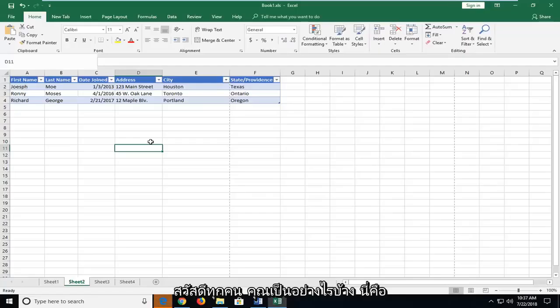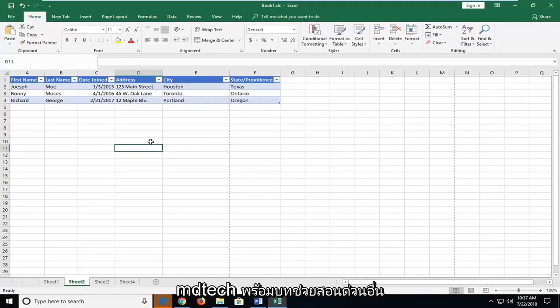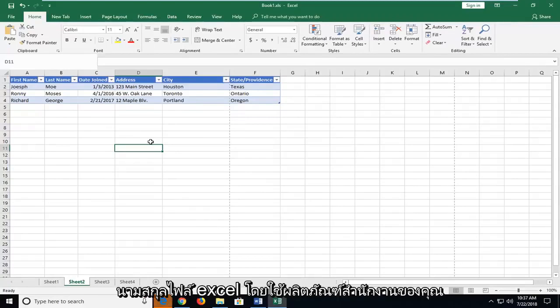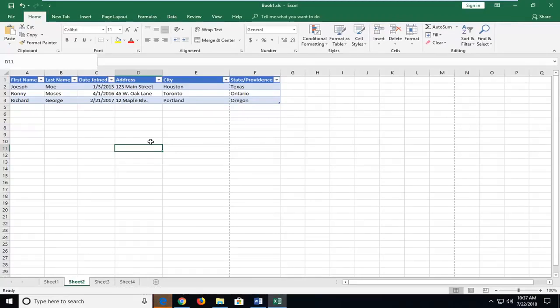Hello everyone, how are you doing? This is MD Tech here with another quick tutorial. In today's tutorial, I'm going to show you guys how to change the format of an Excel file extension type using your Office product.